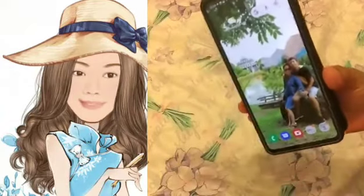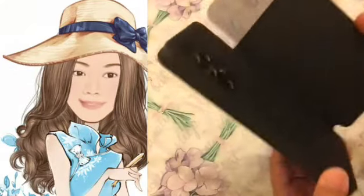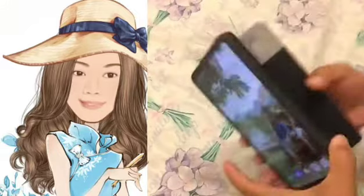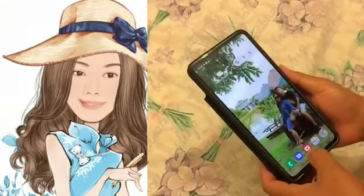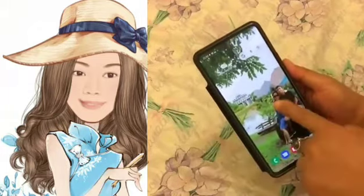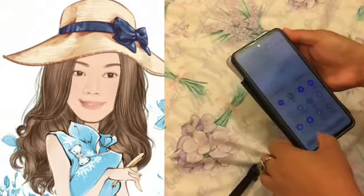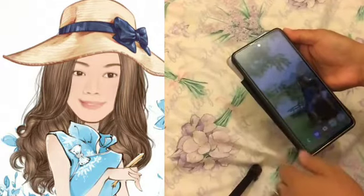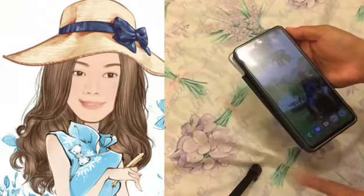Hello everyone. Today's video I'm gonna give you some tips on how to change the screen brightness on your Samsung Galaxy A53 5G on Android 12 in just three steps. If you can remember, I have a previous tutorial video and that one is just two steps only but using two fingers. But this time I'm gonna show you one finger only, but in just three steps.